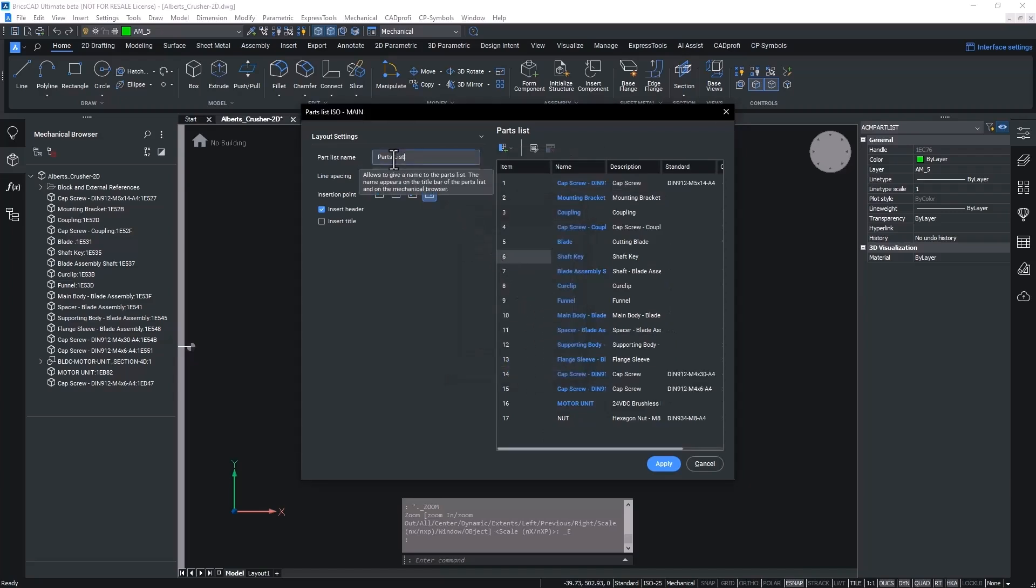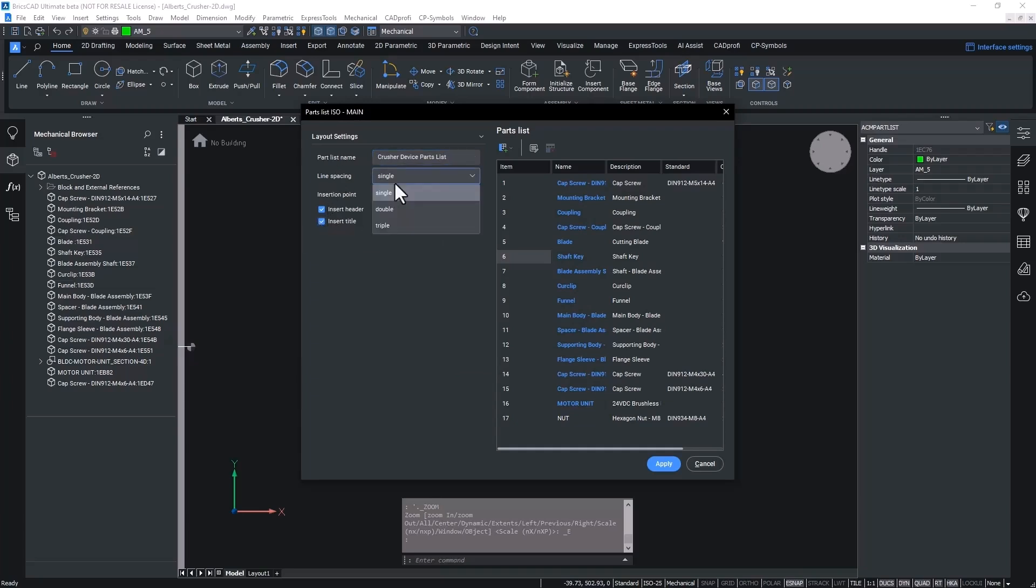There is also a range of layout configuration settings, including insertion point, header, line spacing and title, giving you complete control of how your parts list is displayed.